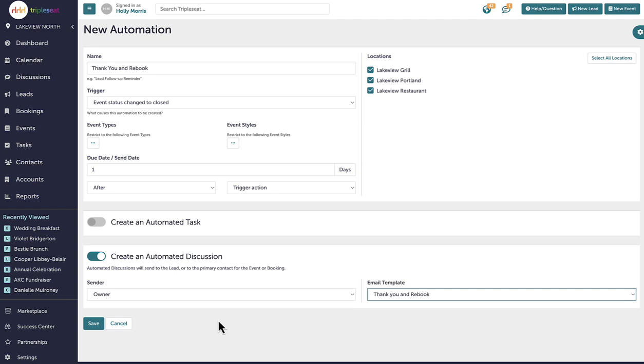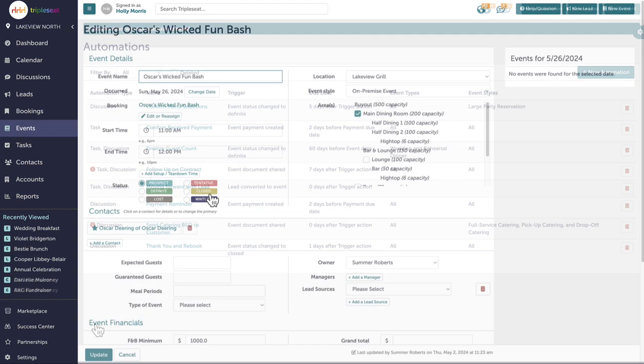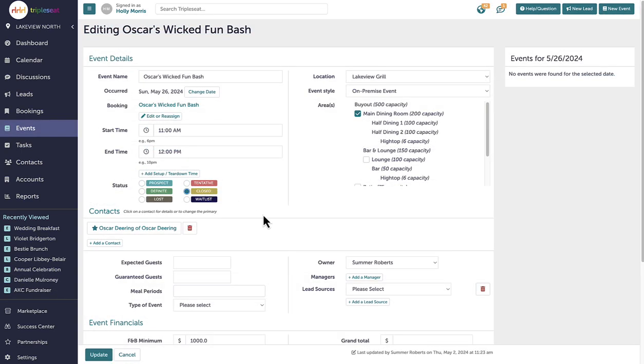I will save the automation and switch an event status to close to trigger this discussion.